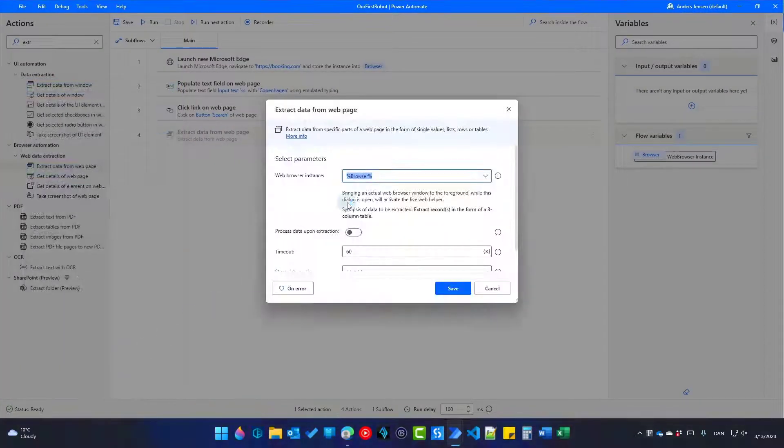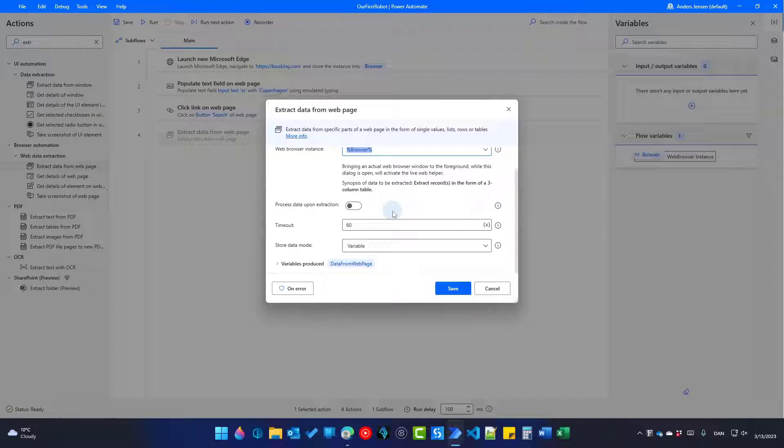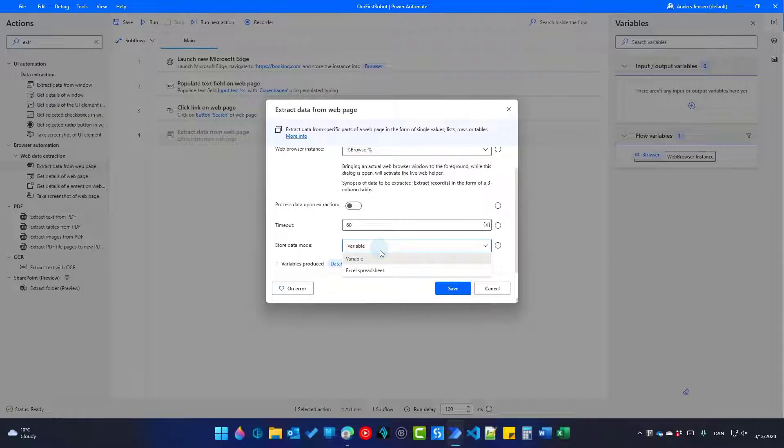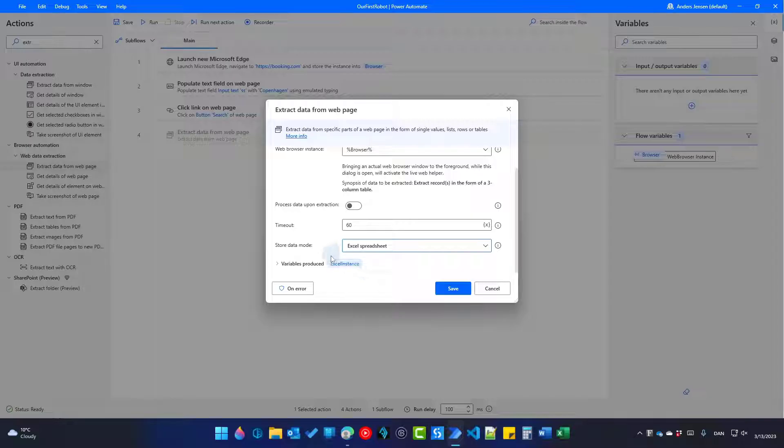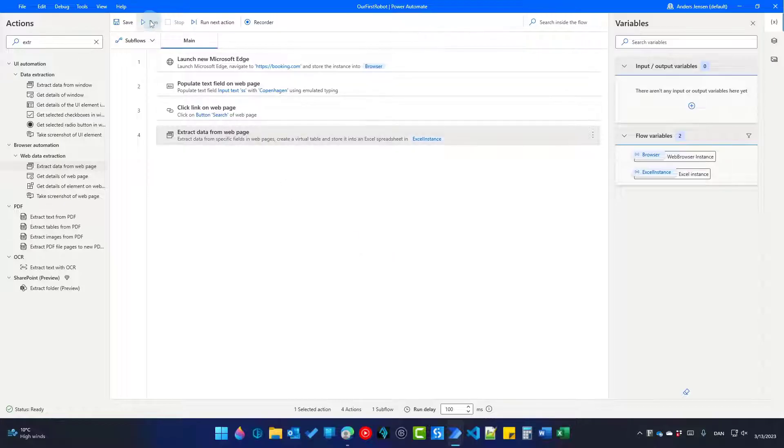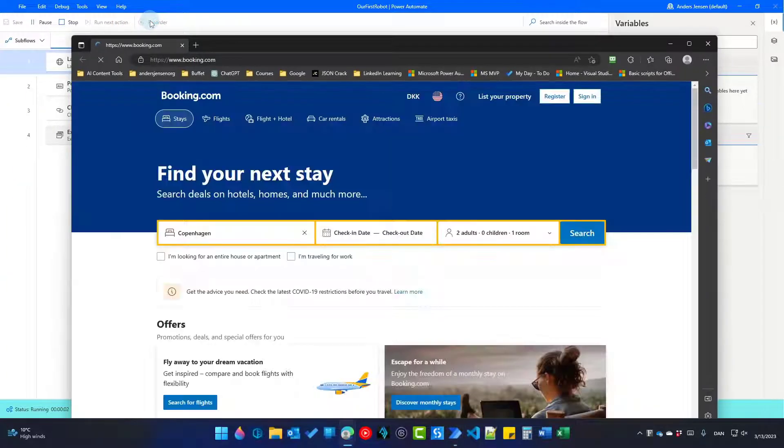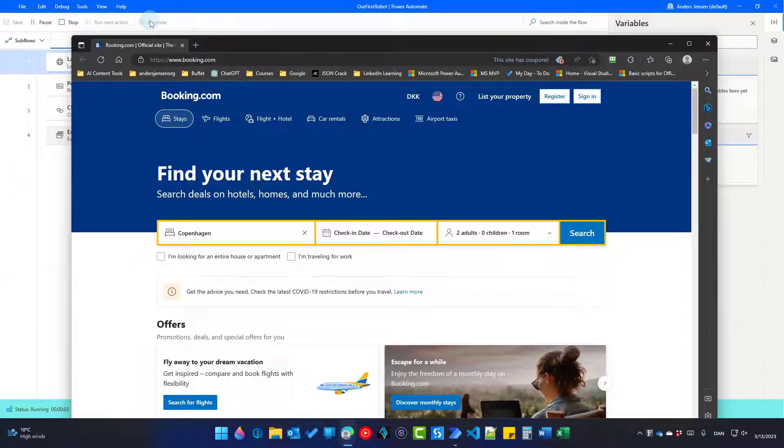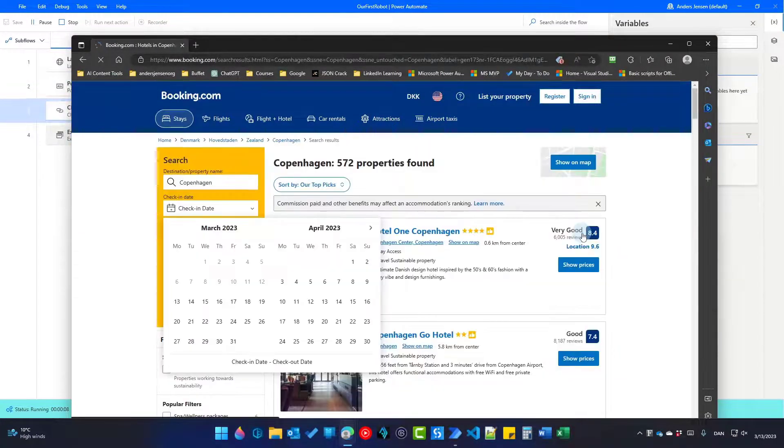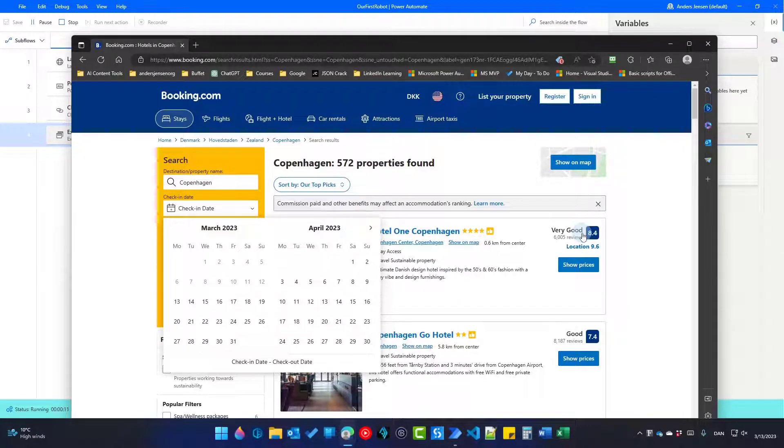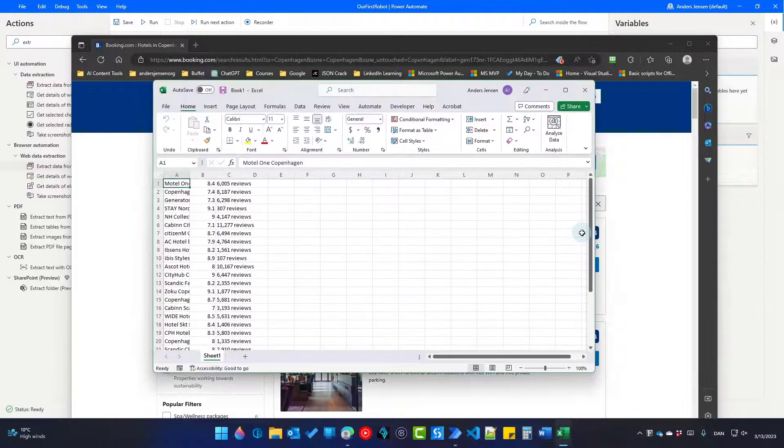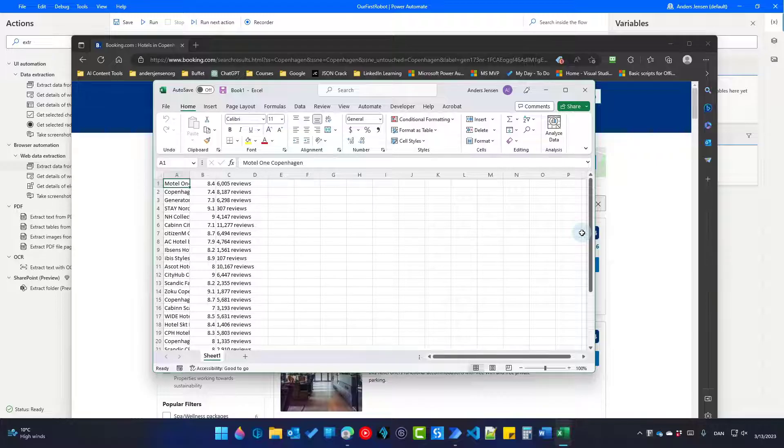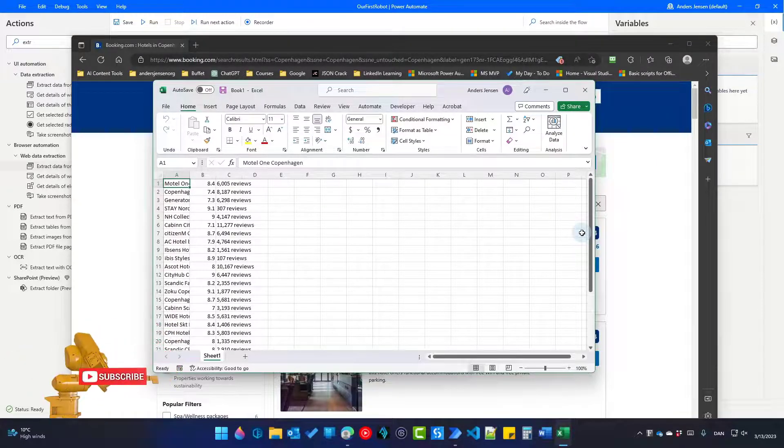And in this extract data from web page, if I scroll a little bit down, I can save it to a variable. Or if I click this drop down to an Excel spreadsheet. The variables produced is now an Excel instance variable. We can later on refer to this variable if we want to use this created Excel spreadsheet. Now click save. We can now click run up here. A web page opens. We search for Copenhagen. We click search or rather our robot does. And now our robot starts extracting the data. There you go. It's that easy to use Power Automate Desktop.